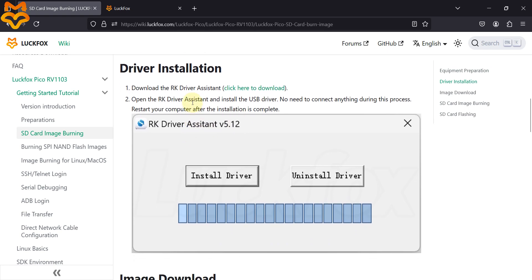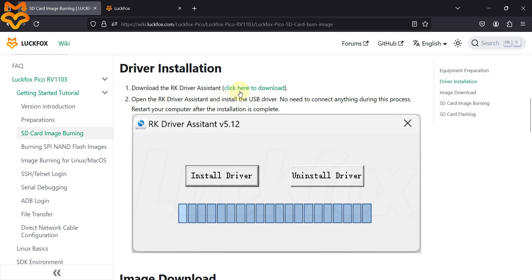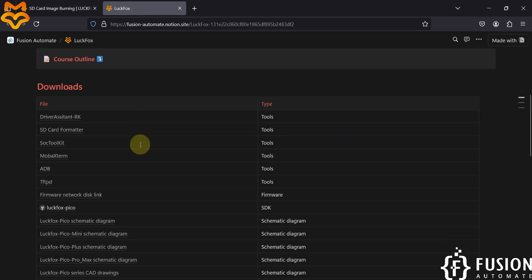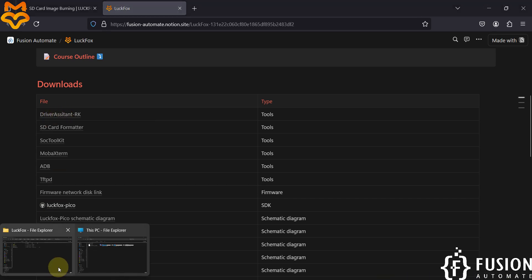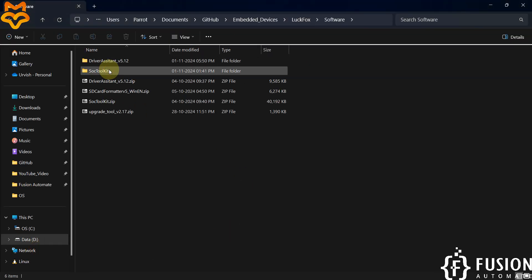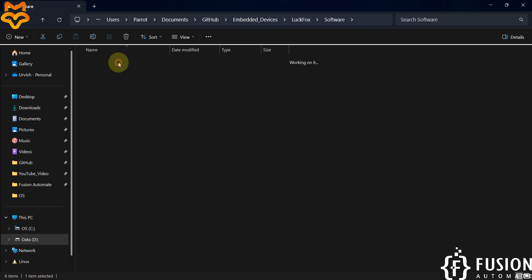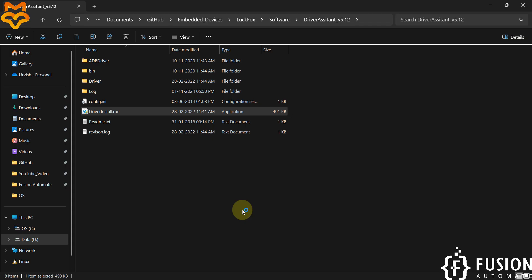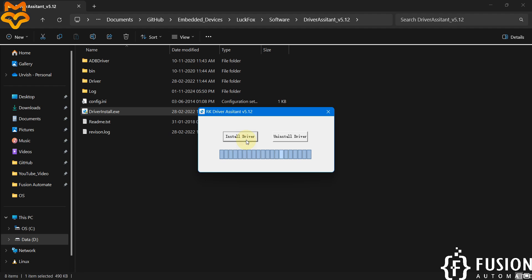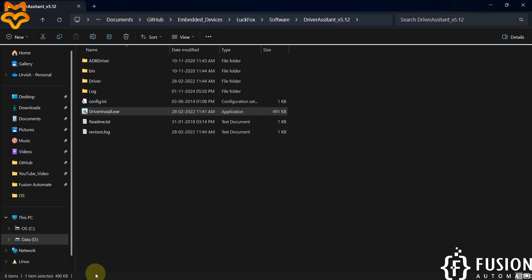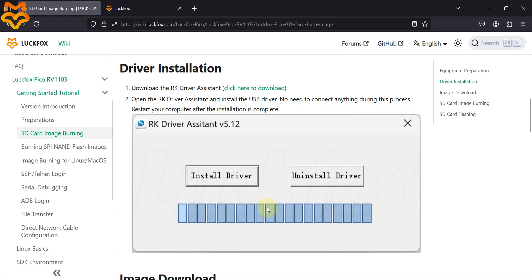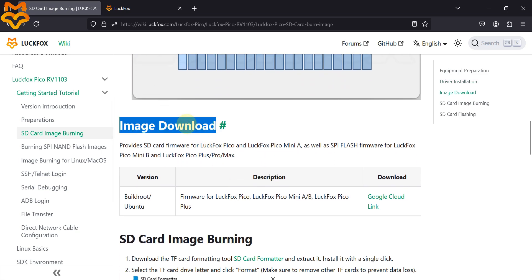First, you have to install the necessary driver in your system. You can download the RK Driver Assistant from the LuckFox documentation page or from our website. I have already downloaded it — you can see it in the software. Double-click and press 'Install Driver' to install the necessary driver. Everything is done.